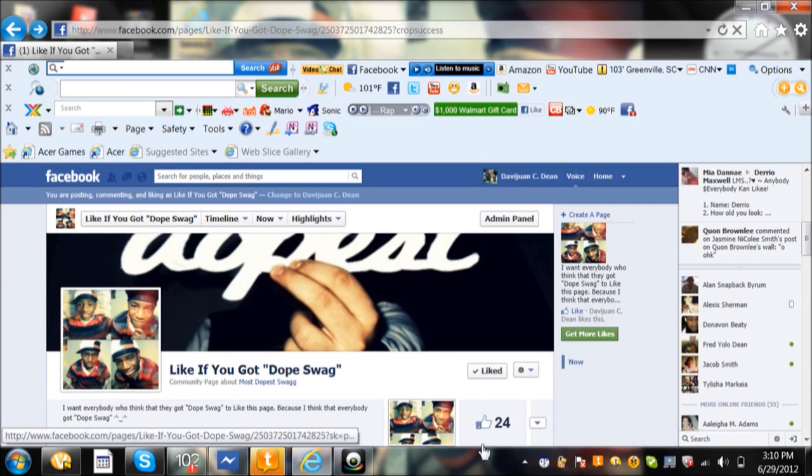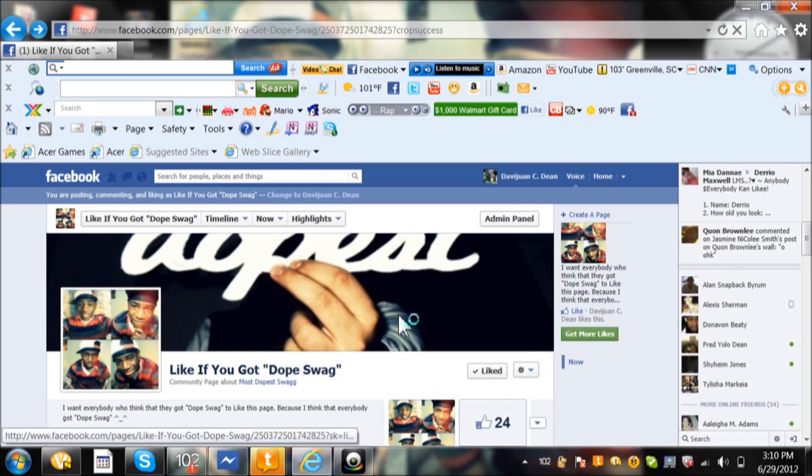I only got 24 likes right now, but with the help of y'all, y'all can probably like it up.